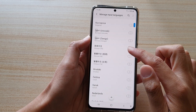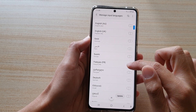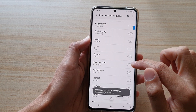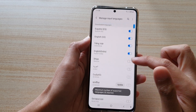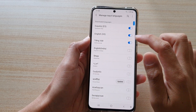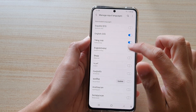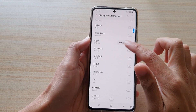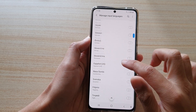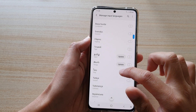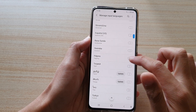In here, go down the list and select a language that you want to install. Note that you can only have a maximum of four languages, so you may need to turn some off. Then go down and switch on an available language to use.